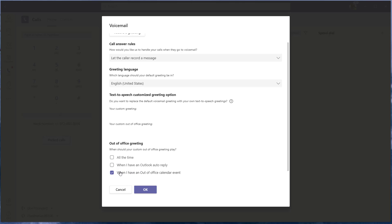If you just want to keep it simple, you can just do it all the time, and when you're back in the office, come back into these same settings and it'll go back to your regular greeting. There's also an option for when you have an Outlook auto-reply, but I don't recommend that because sometimes we're not necessarily out-of-office — we just want to let anyone emailing us know we may not get to email right away. I'd recommend either the first option or the last one.